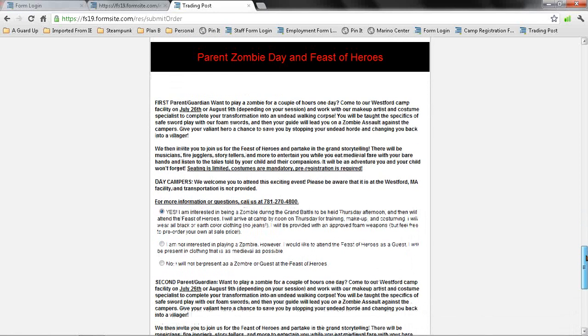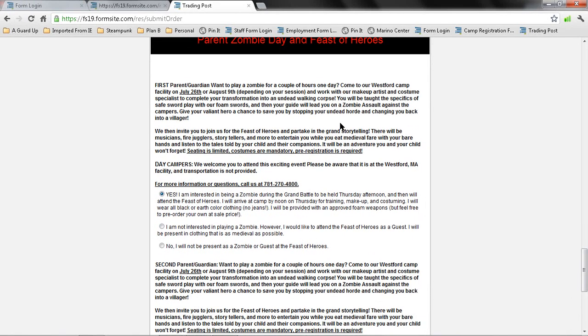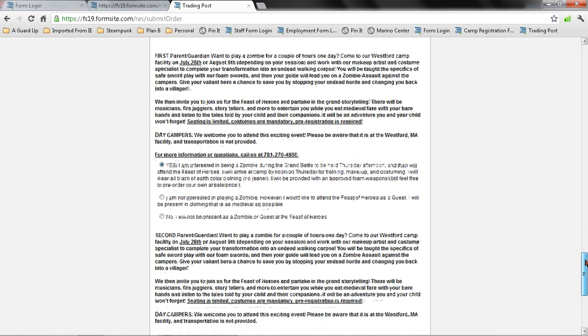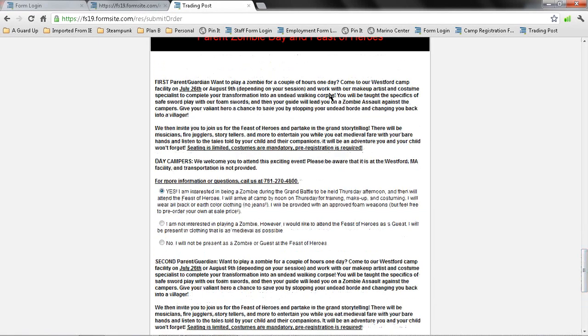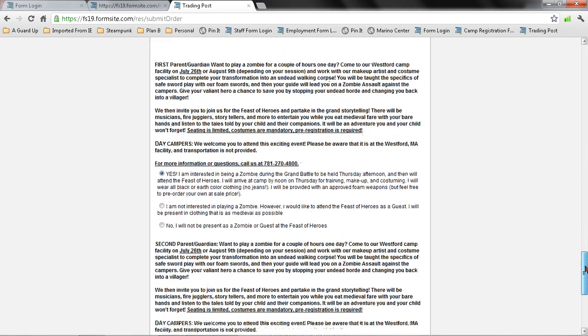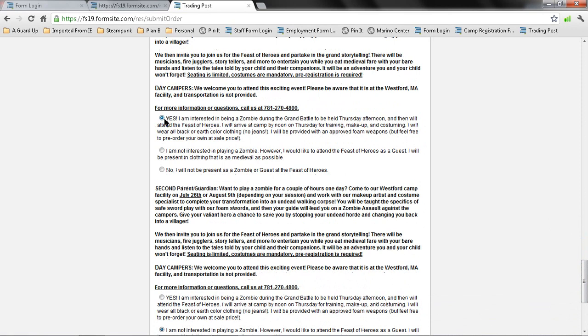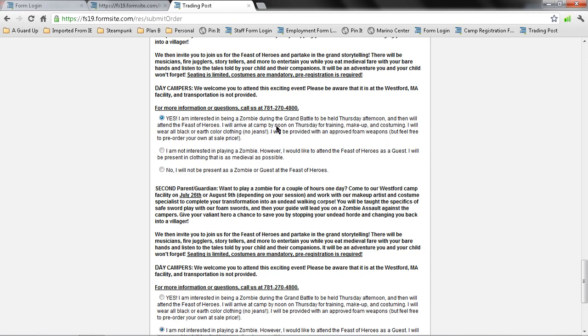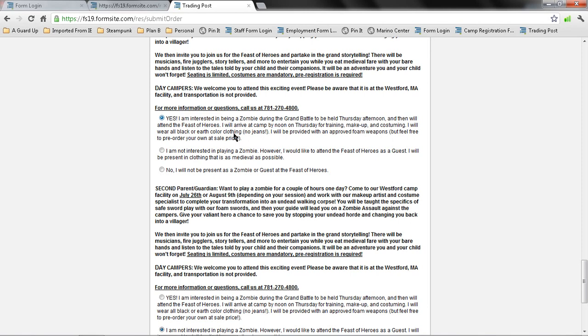Down here is the Zombie Day and Feast of Heroes. Read through this. These are held on July 26 and August 9, depending on your session or both sessions. This is only for Wizards and Warriors camp and not for the Zombie camp, although you are playing a zombie at the Wizards and Warriors camp. Here I have selected for parent number one. Yes, I am interested in attending and being a zombie during the Grand Battle. It means I have to arrive to the camp by noon on Thursday, and then I'll receive safety training, makeup, and costuming. I just need to come in some type of earth color tone clothing, and you'll be provided with foam weapons.